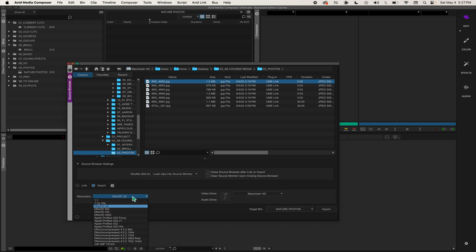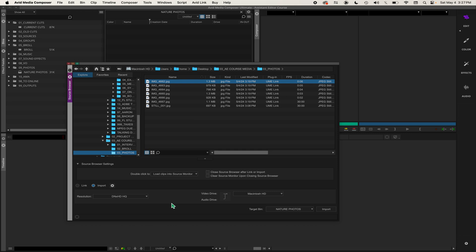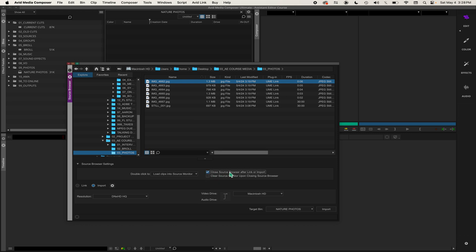I want that to be DNxHD HQ. Then you can choose where your media goes - this is always important when you're importing photos or anything for that matter. On my system it's defaulted to Mac HD because I'm not hooked up to a Nexus right now, so that'll work. You can also choose close source browser after link or import. I'm going to leave that off.